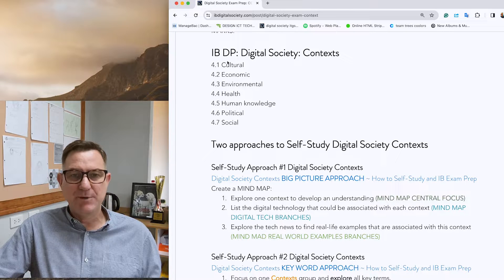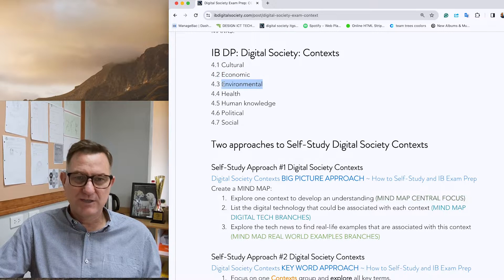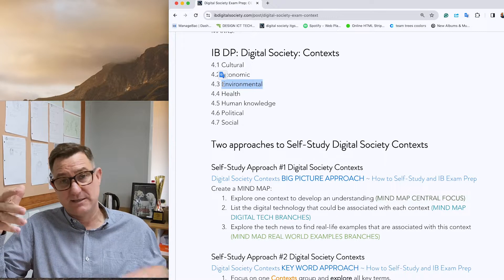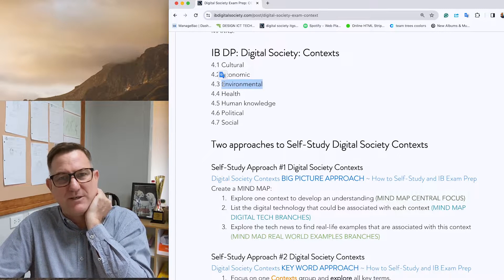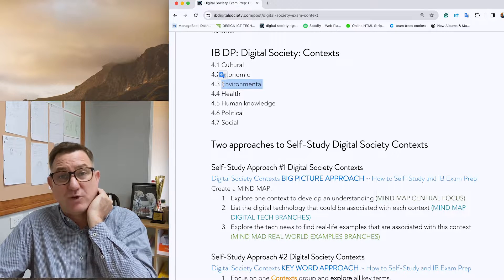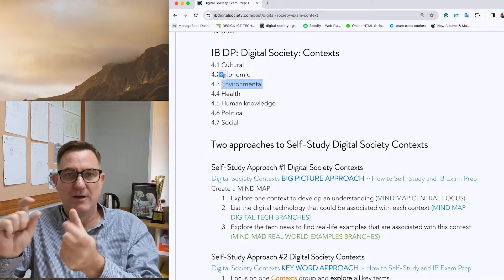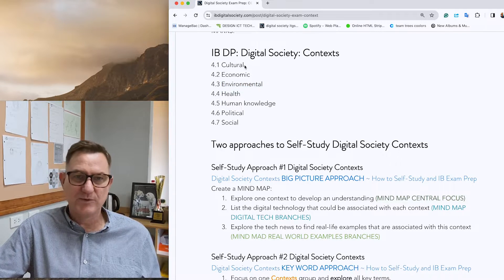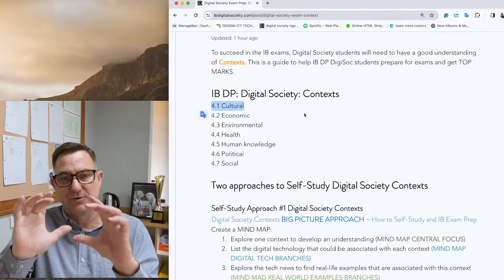With the big picture approach, you need to understand what each of the seven context categories is all about — for example, what cultural means and what digital technology is involved in it. Then the third part is looking at some real-life examples of that technology. I'll walk you through, starting with cultural, 4.1. Put that in the center — this is a mind map approach.